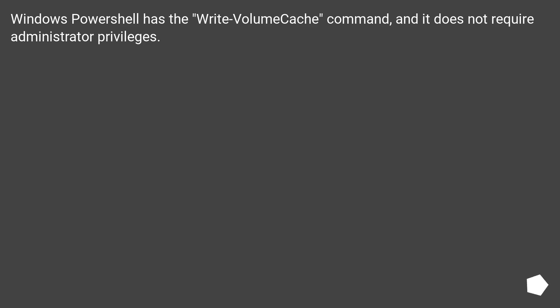Windows PowerShell has the Write-Volume command, and it does not require administrator privileges.